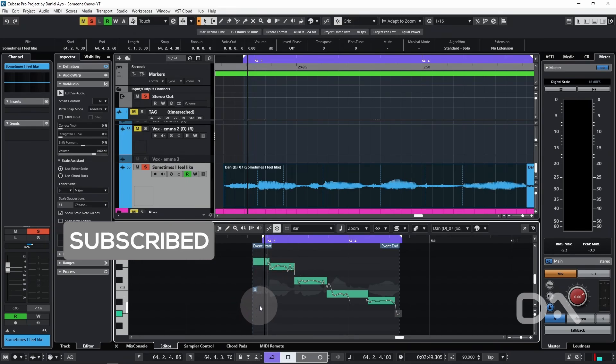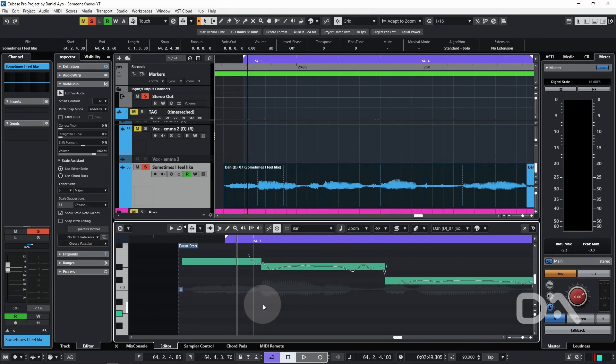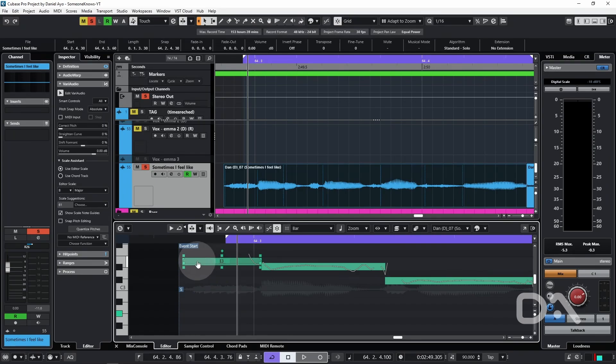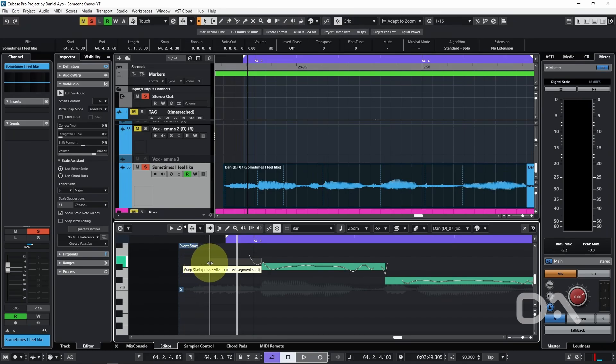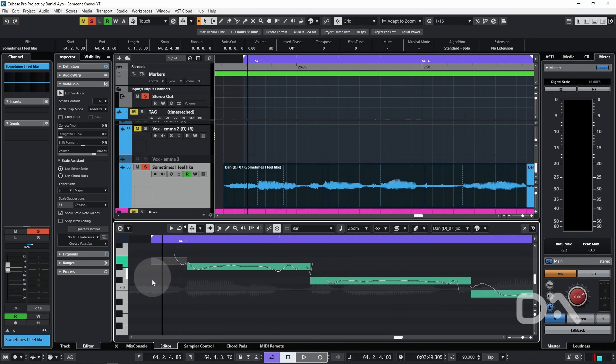So particularly with some of the sibilant sounds I'm making, I can hold Shift and drag at the start of a segment and make it not visible to VariAudio. Okay, that's the max it will allow here.